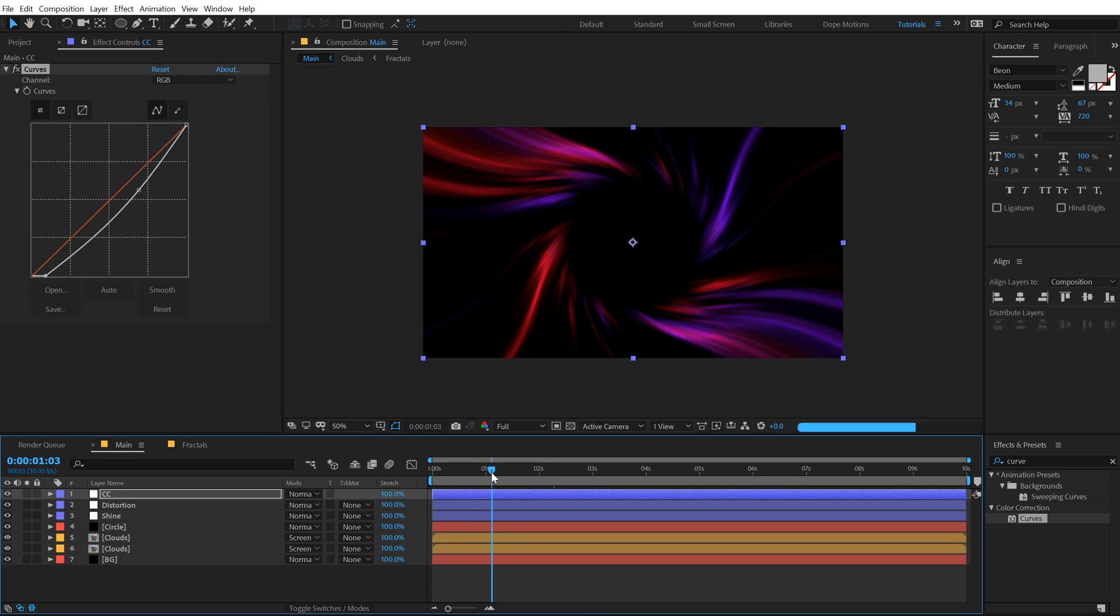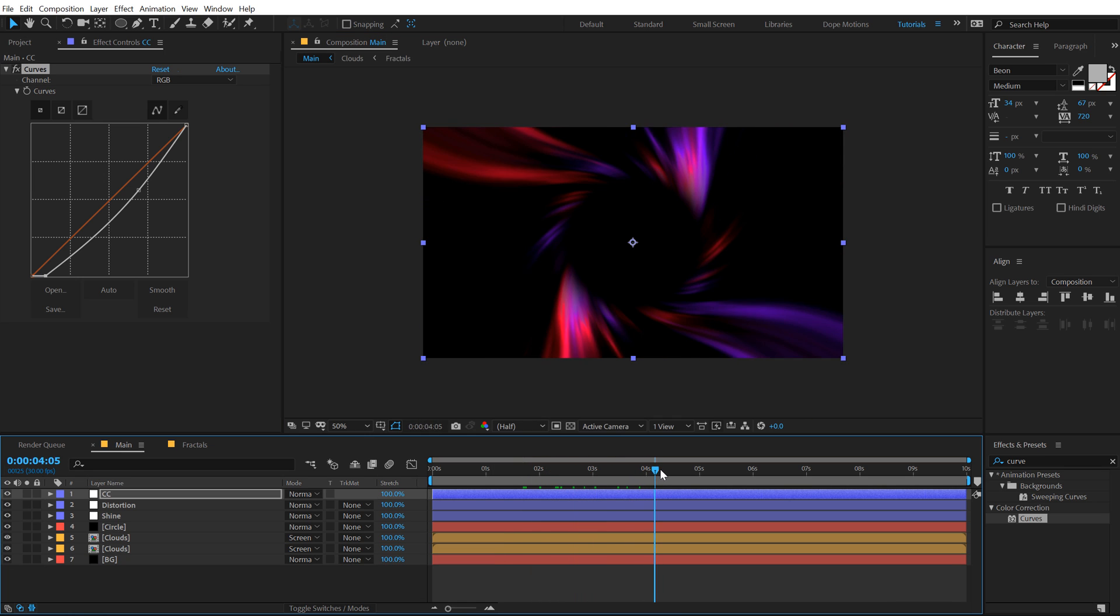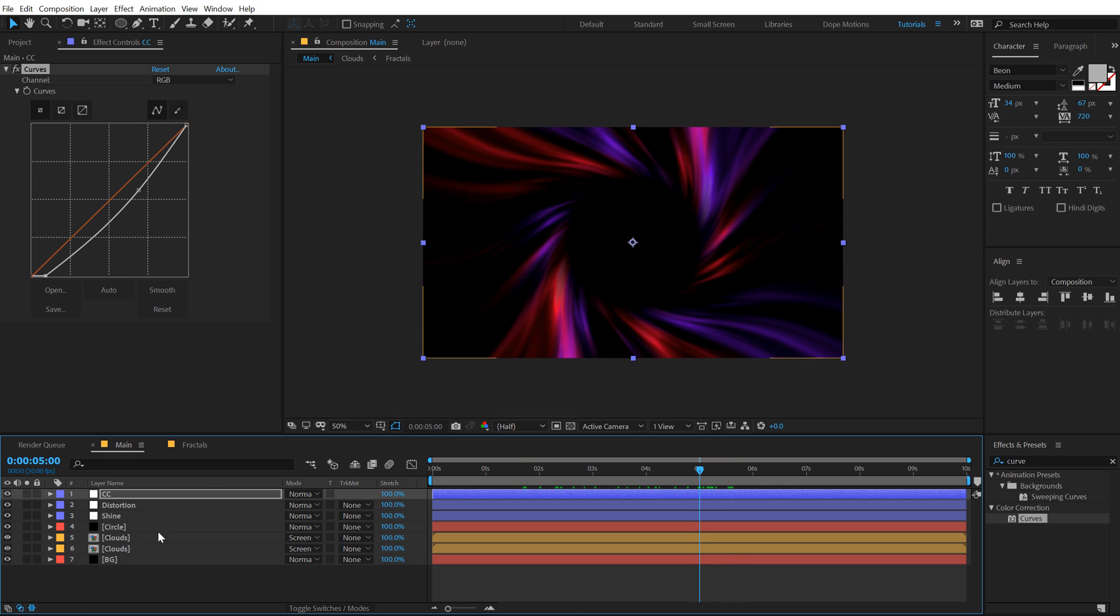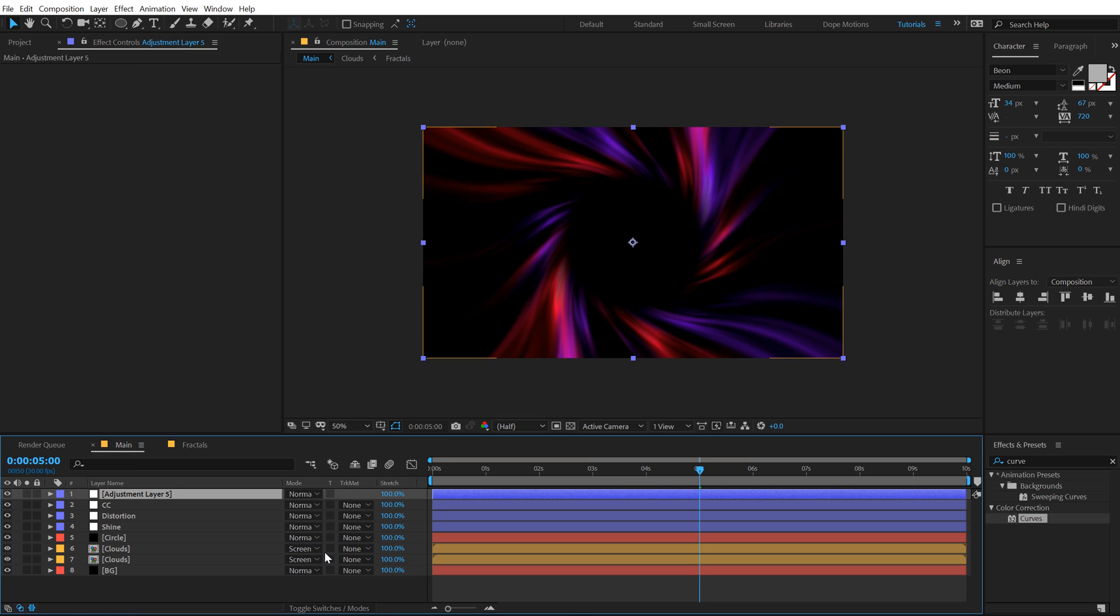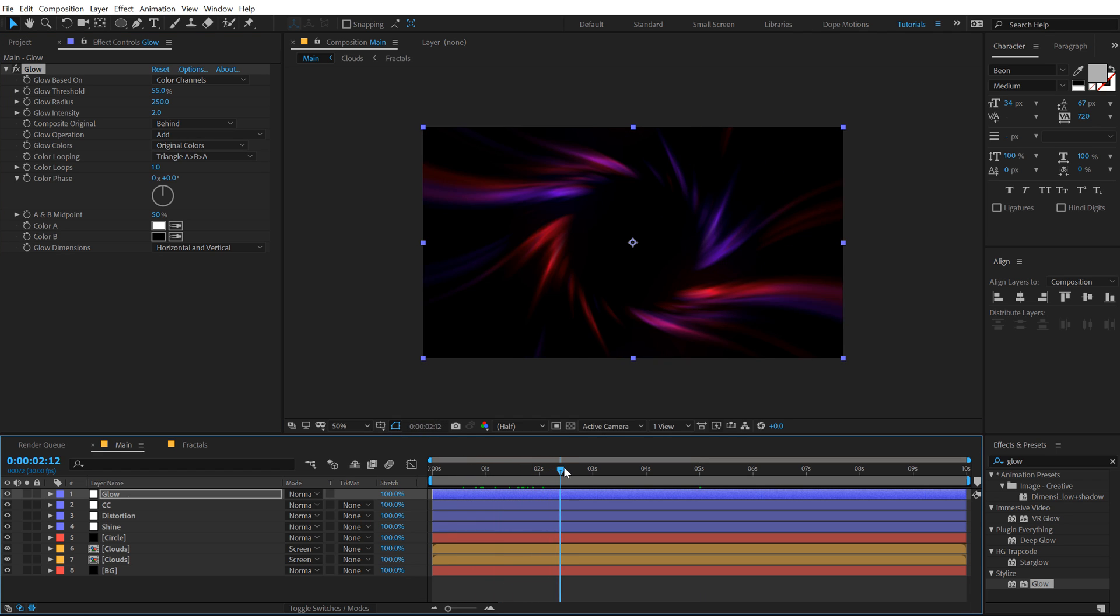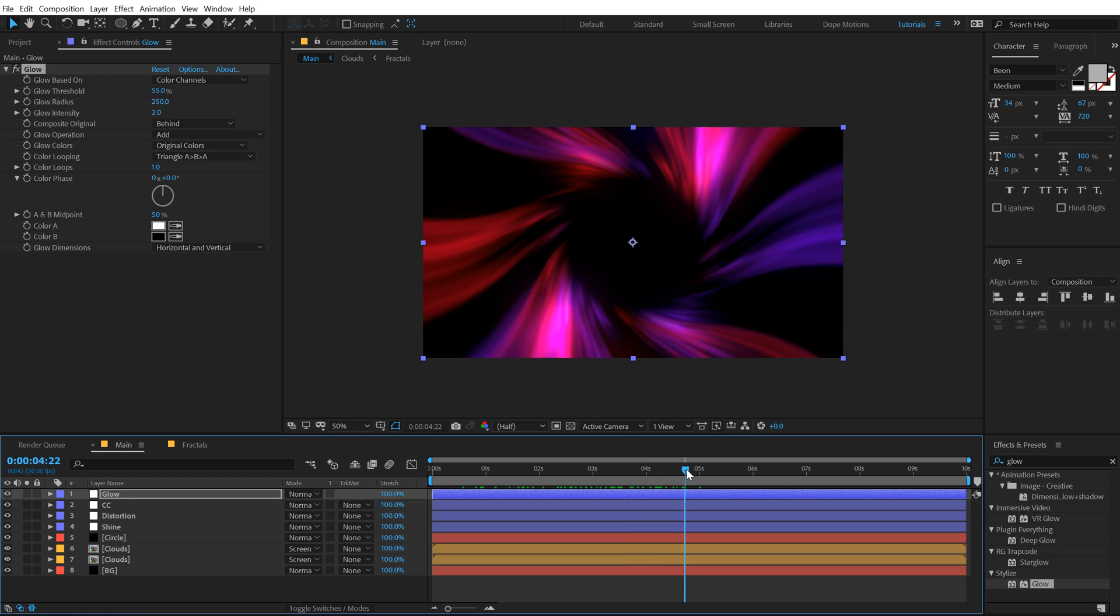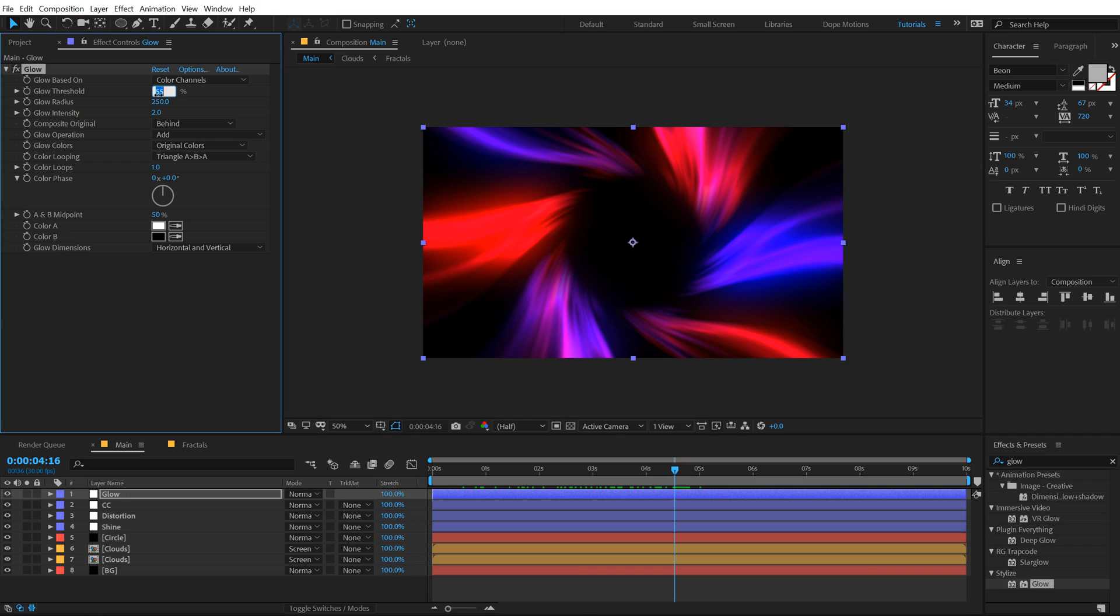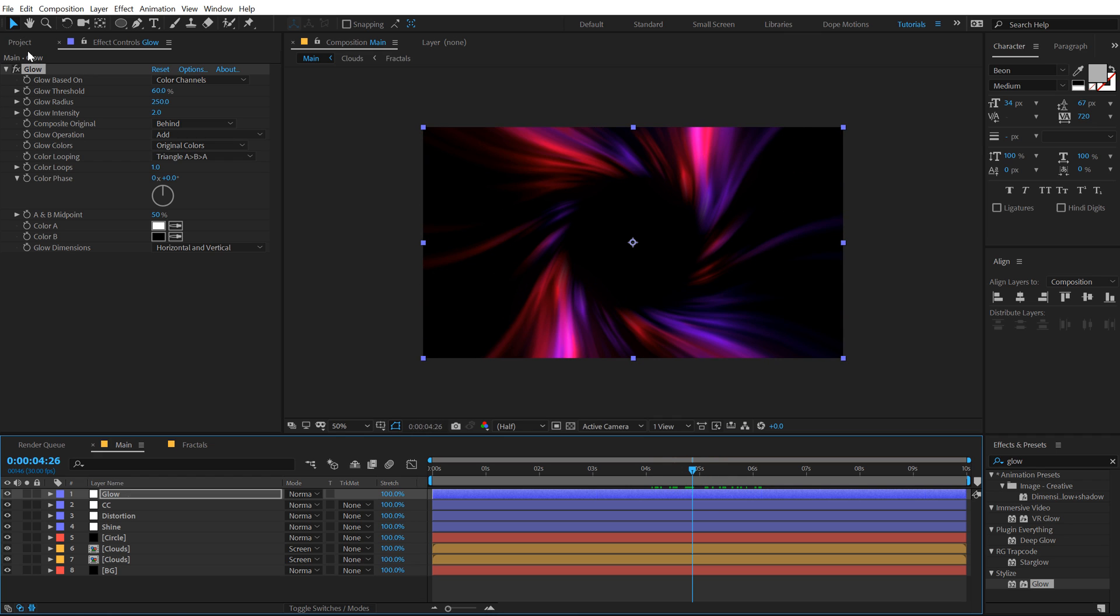Finally, create a new adjustment layer again, call this Glow, and add some Glow on this. I'll increase the glow radius to around 250 and bring down the threshold to 55 and this to 2. As you can see this is looking pretty nice. I think I'll set this to 60.